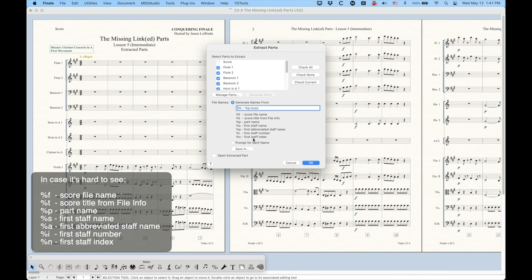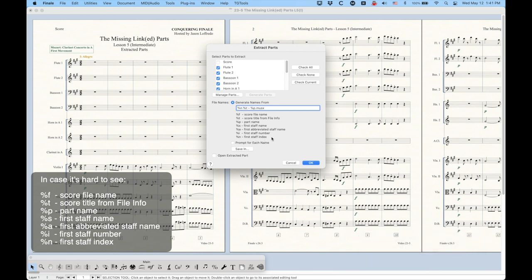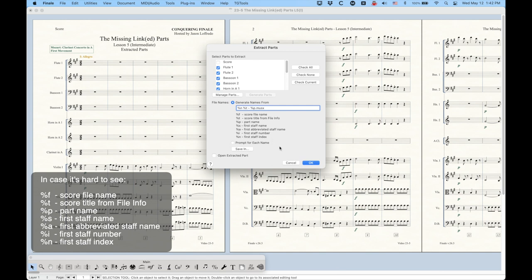I find the first staff index number to be a lot more useful, which is percentage sign N. The first staff index will actually number the staffs based on the score manager, which will be in the correct order compared to the score. The only caveat is that what it means by first is that occasionally a part will have more than one staff in it. Like a piano part is one group, but it has two staffs.